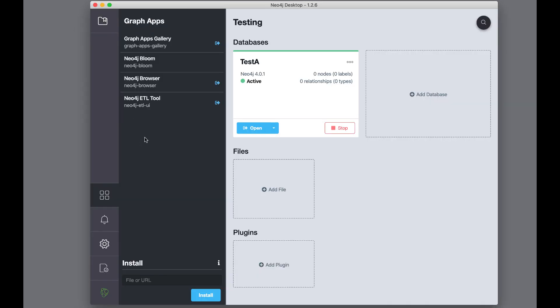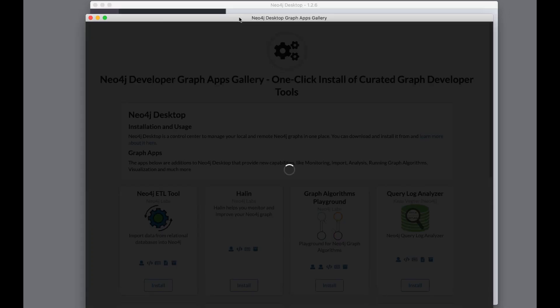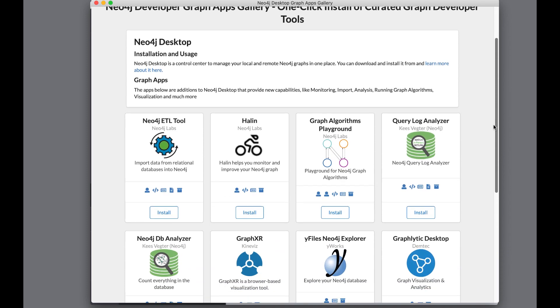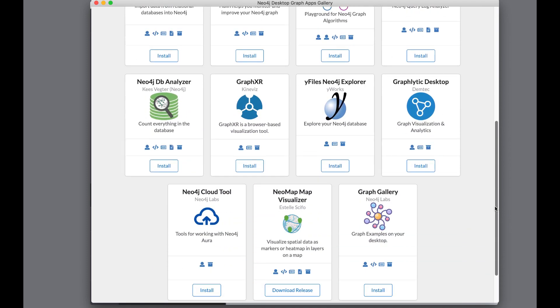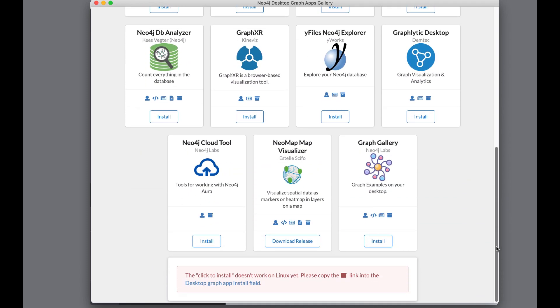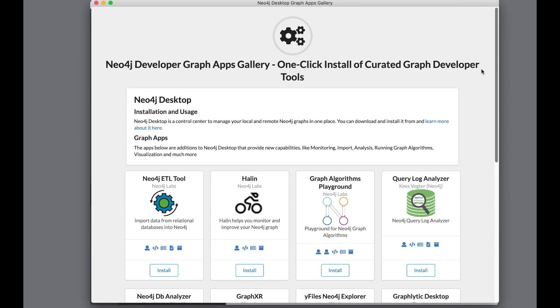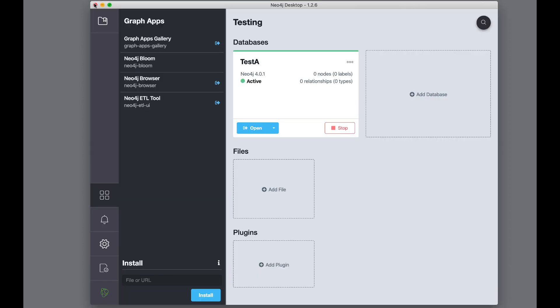In addition, there is a graph apps gallery that contains even more useful graph apps that you can download and install for your use with Neo4j Desktop. The graph apps in the graph apps gallery are free to use and are written by Neo4j Labs as well as our Neo4j Community members. Neo4j Bloom, although installed with Neo4j Desktop, requires a license that is purchased by our enterprise customers.